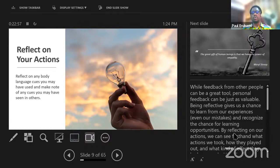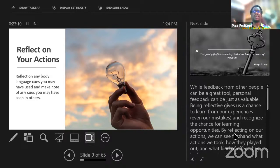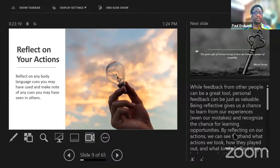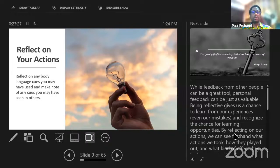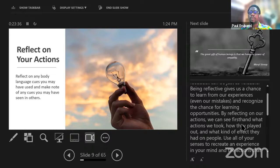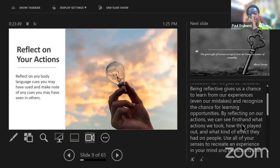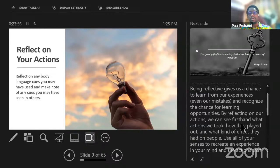This is how it works: I want to portray a certain impression, say and do things in a certain way, and be perceived in a certain way. But what is in my mind might be in conflict with what I'm trying to portray. When you are trying to be diplomatic or sensitive to the emotions of others, there might be conflict between what's inside and what is coming out, and your body language may give you away. It's important that we learn how to catch ourselves when our body language is giving an impression opposite to what we are verbally expressing. Being reflective gives us a chance to learn from our experiences, mistakes, and recognize opportunities for learning.